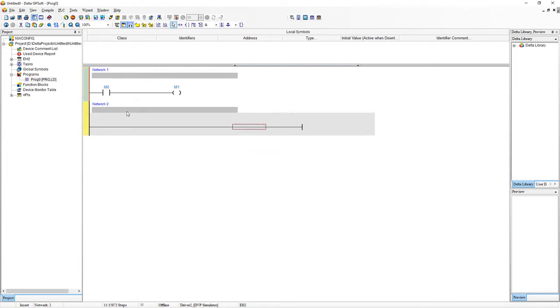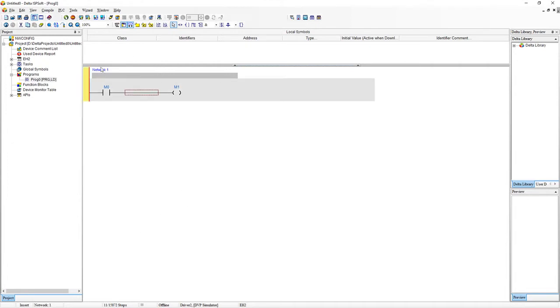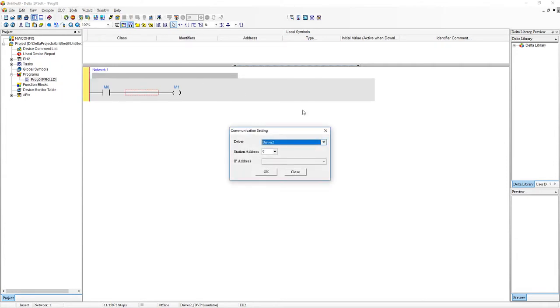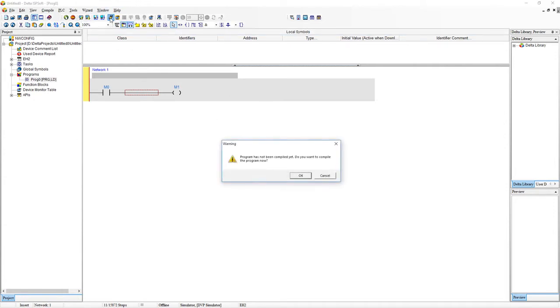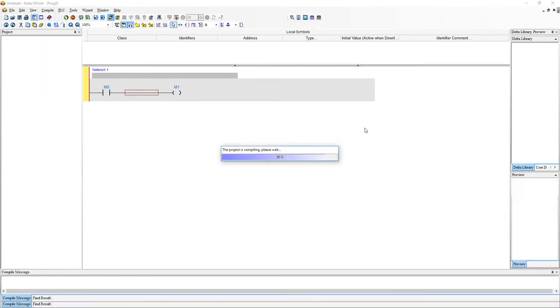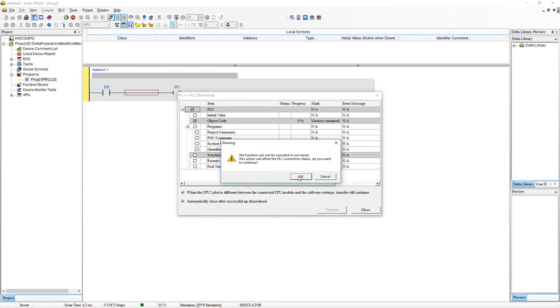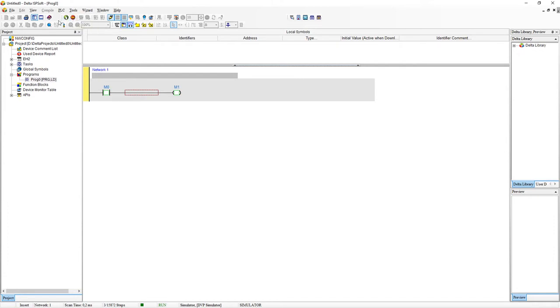So just for this example we're just going to delete this rung for now we'll bring it back later. Now what we need to do is just go back to communication settings and make sure that we've got our simulator selected. Click on OK and from here you can just click on online mode and also OK. So yes we want to download and OK and OK. And then basically just need to make sure that this is in the running state.